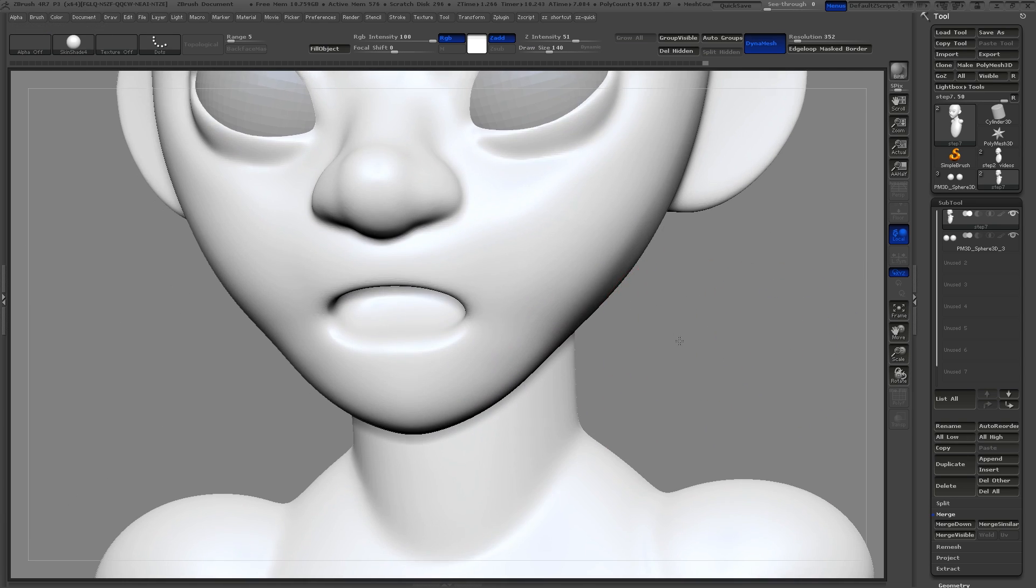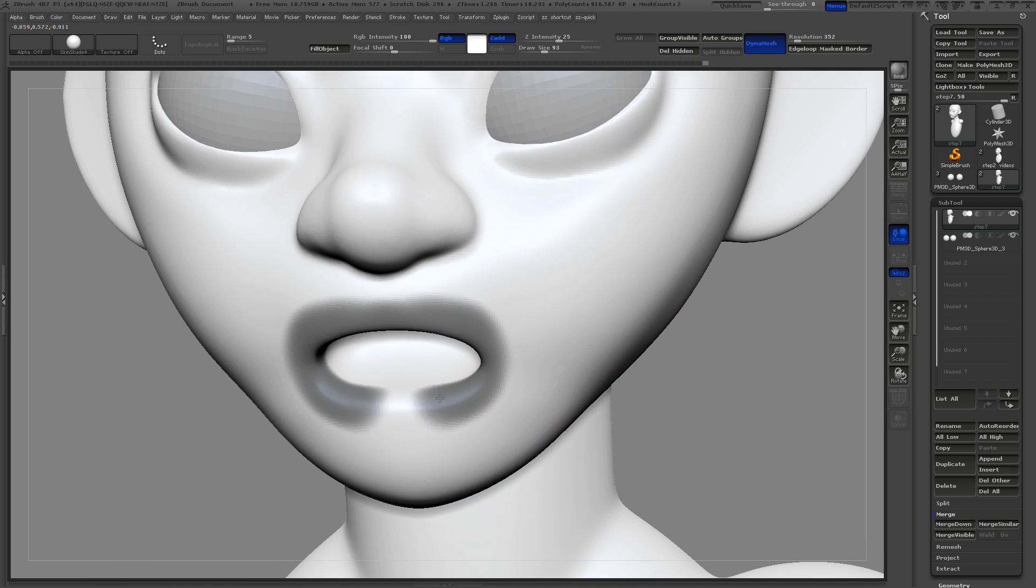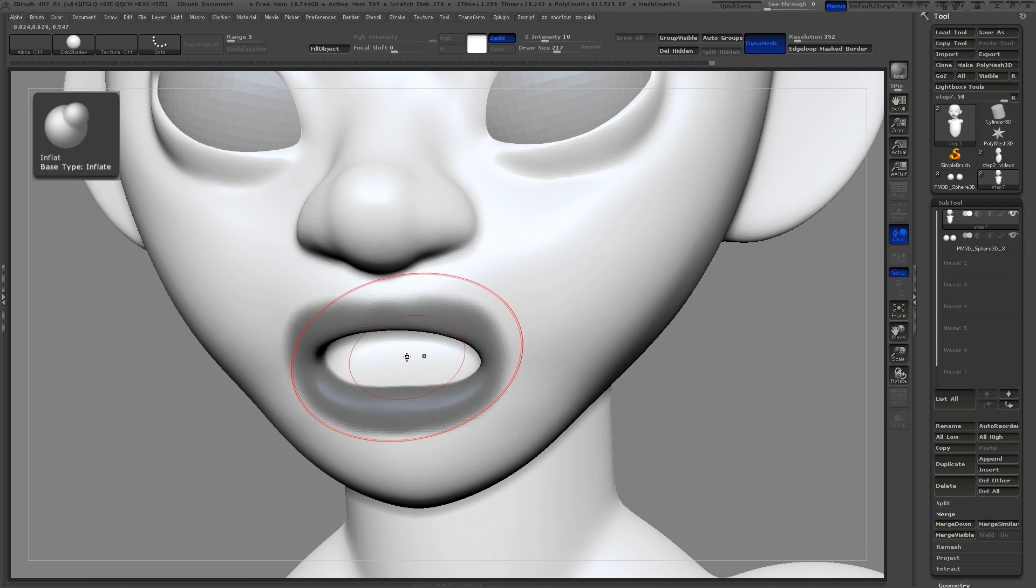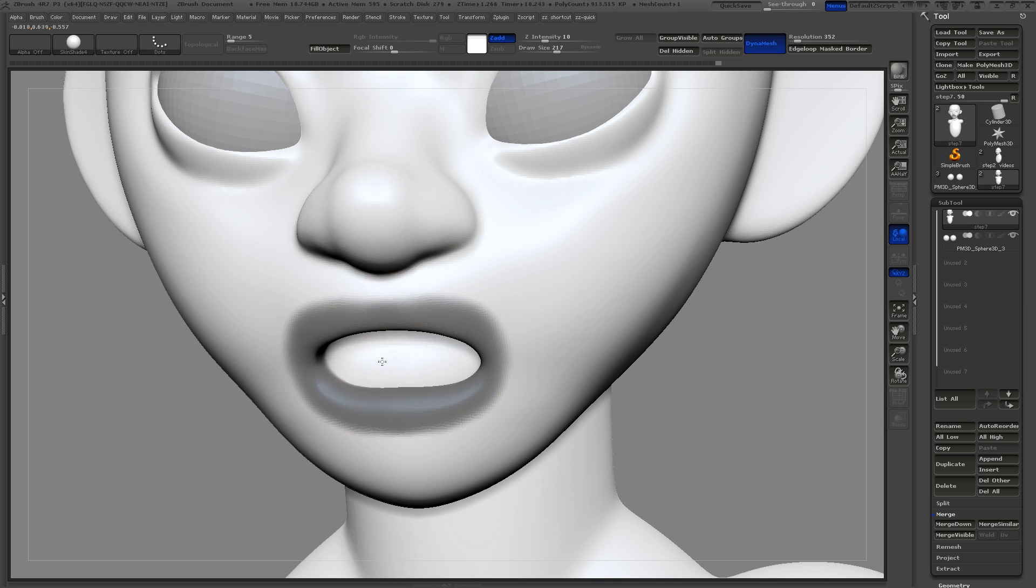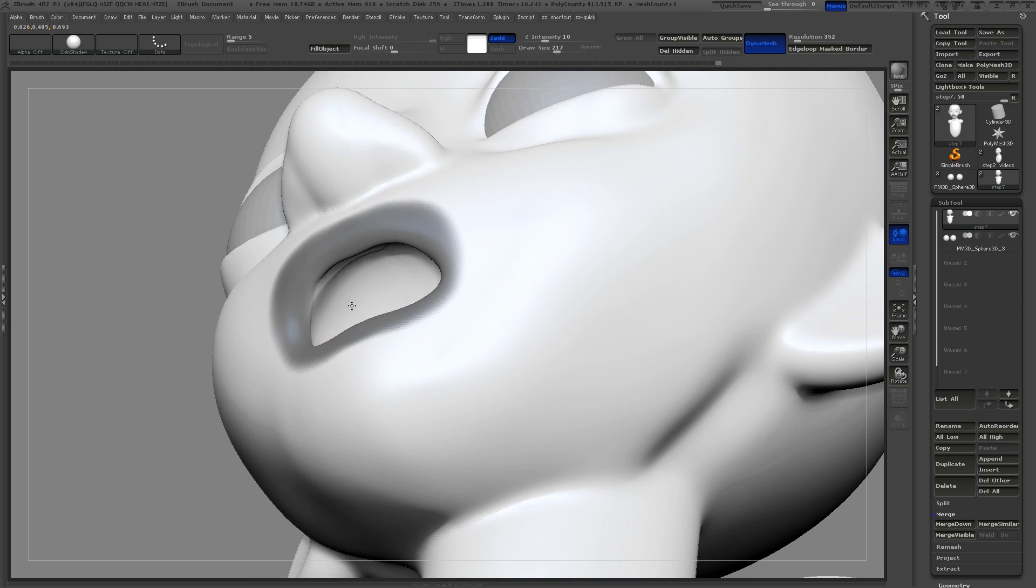I need to modify the mouth cavity slightly. So I'll start off by masking around the lips. I'll then use the inflate brush to expand the mouth cavity.